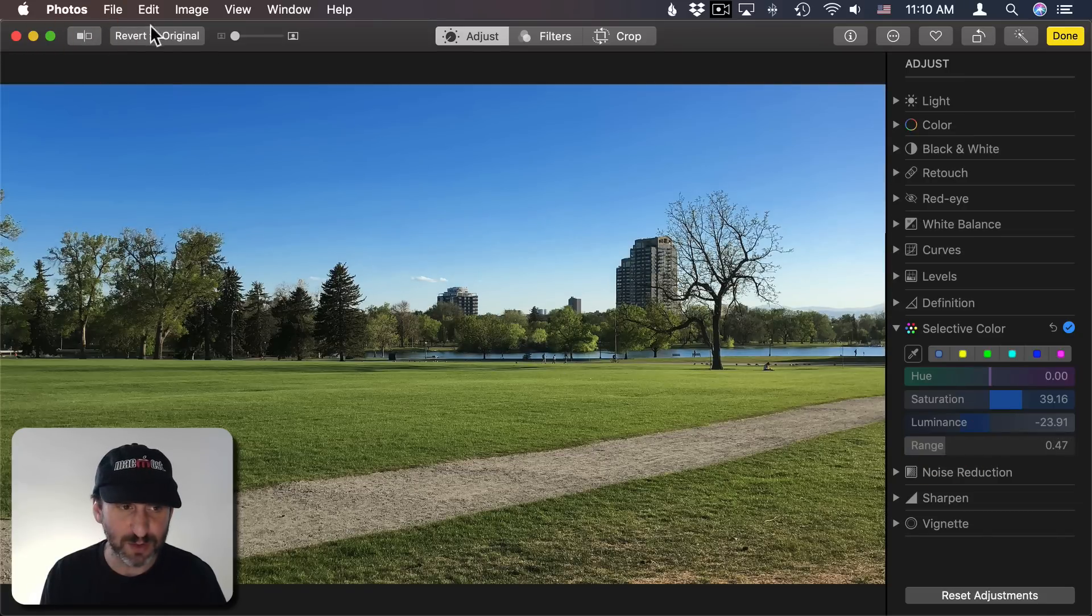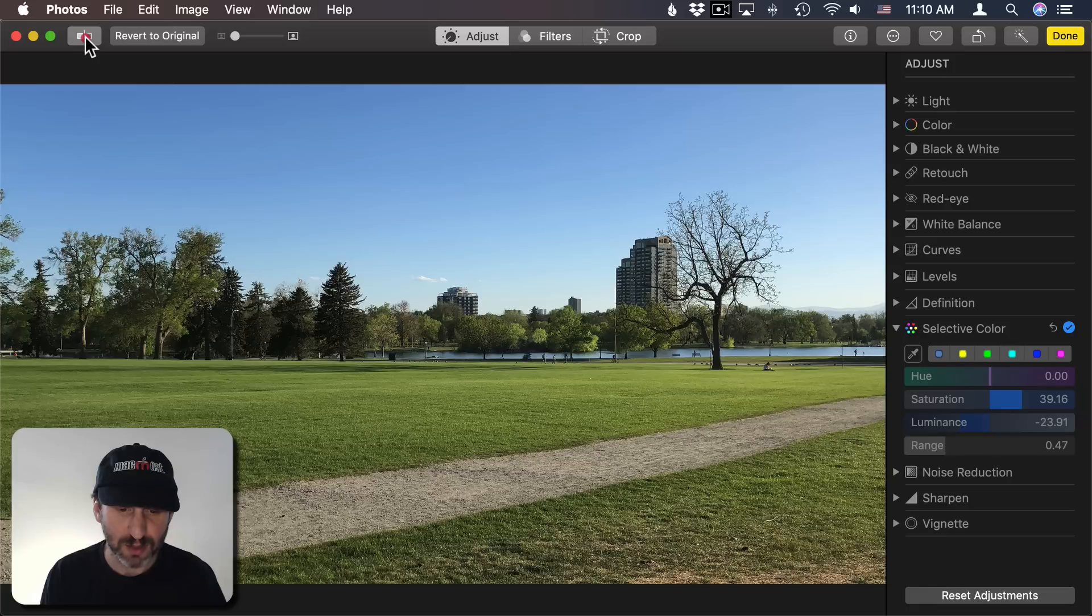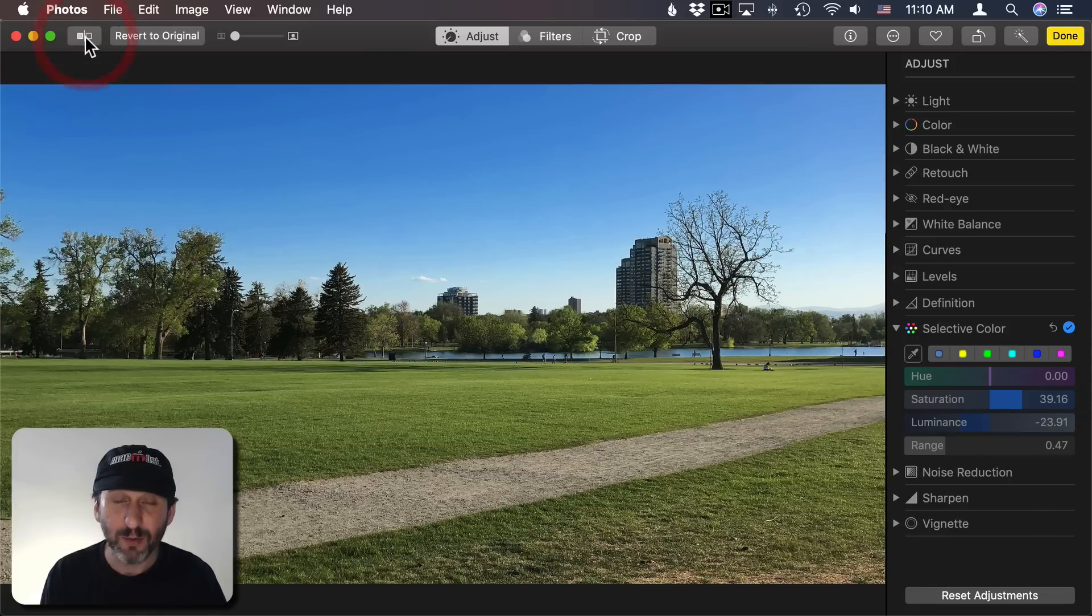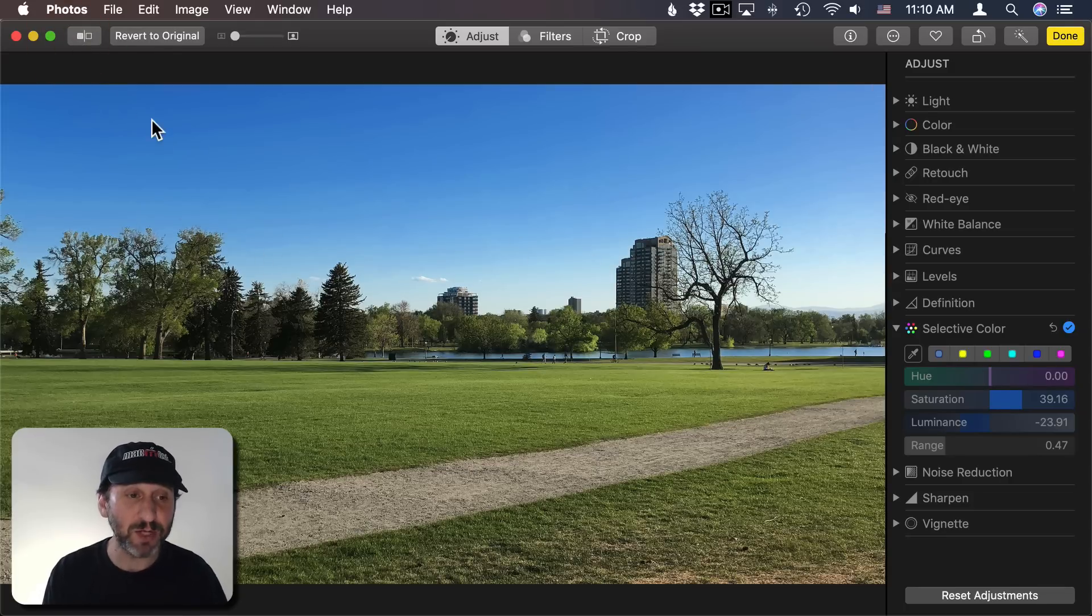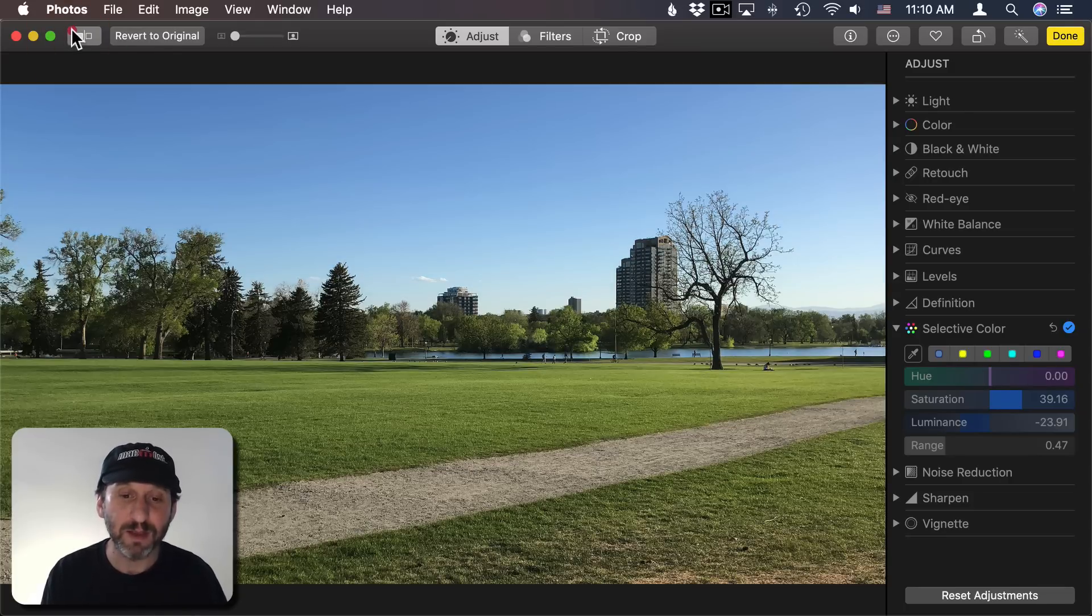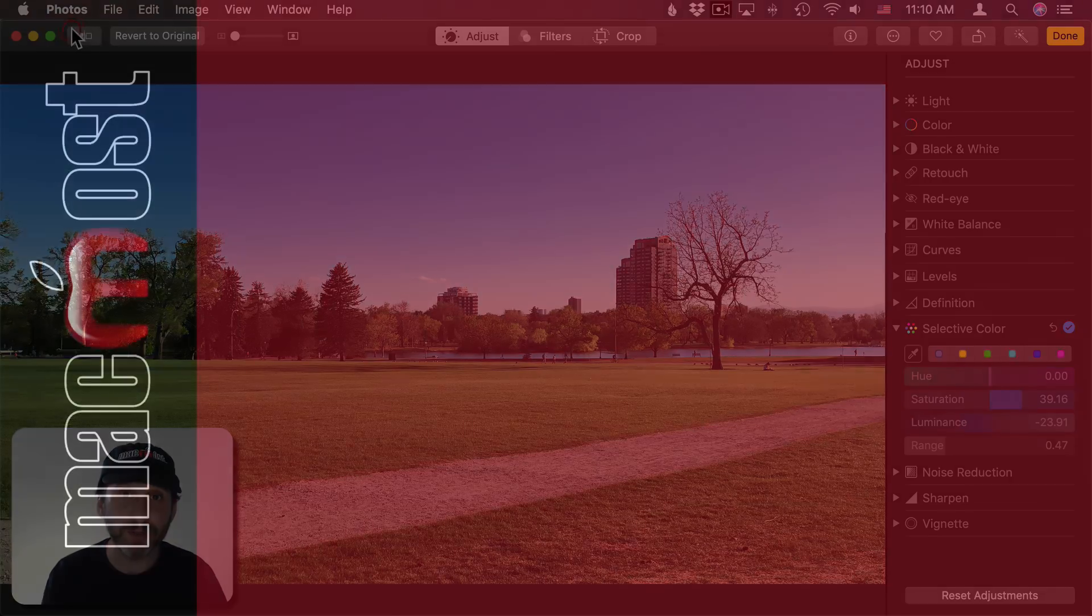I'm going to reduce that somewhat so the lake still changes somewhat which kind of makes sense because the lake is reflecting the sky but it's not going to change as much as the sky. That's a much nicer looking photo than the original.